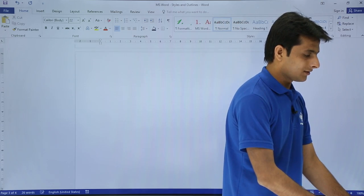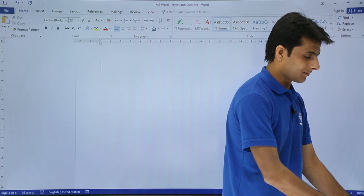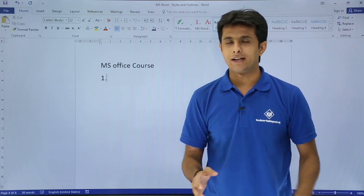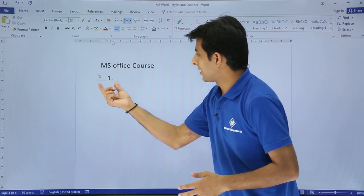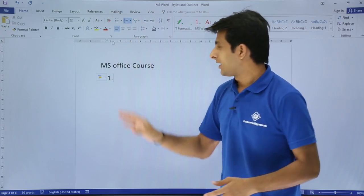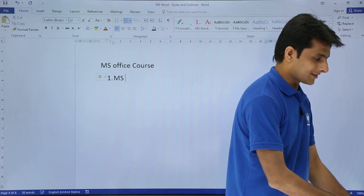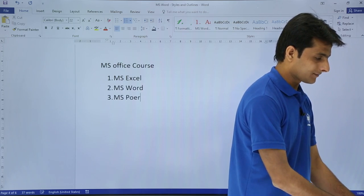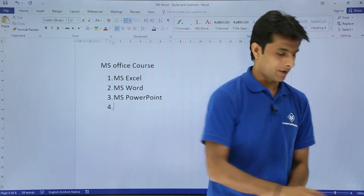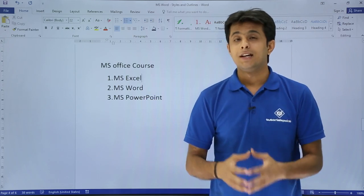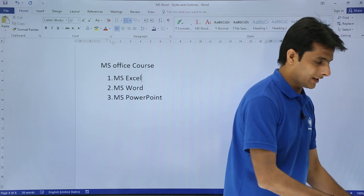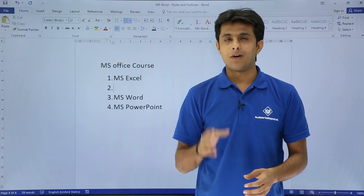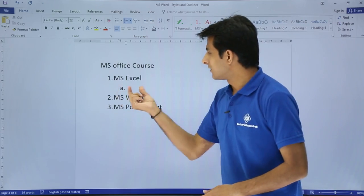I'll type 'MS Office Course' as the heading. Then I'll type '1.' and press the spacebar — the moment I press the spacebar, a number formatting is automatically applied. Now I'll type the course names: MS Excel, MS Word, and MS PowerPoint. These are the three tools in Microsoft Office. To add subtopics under each tool, I press Enter to go to the next line, then press the Tab key — this shifts the item to become a subtopic.